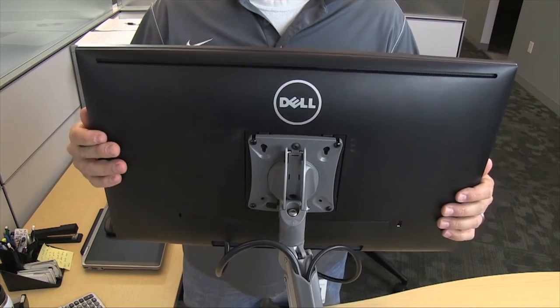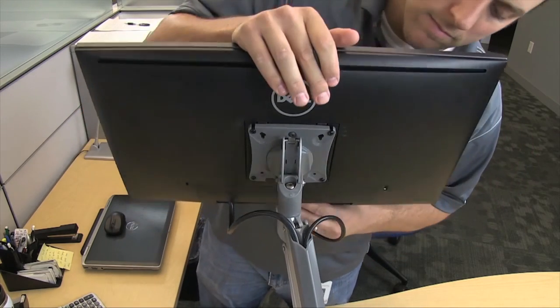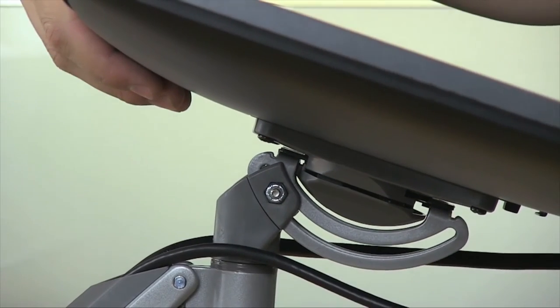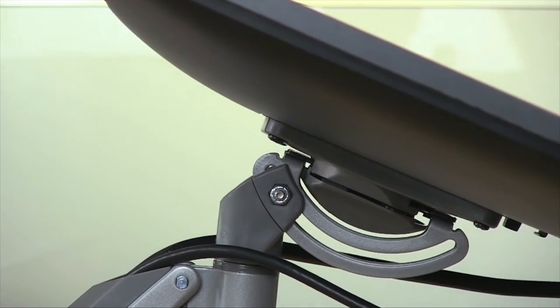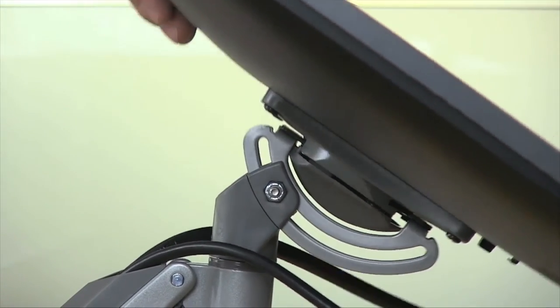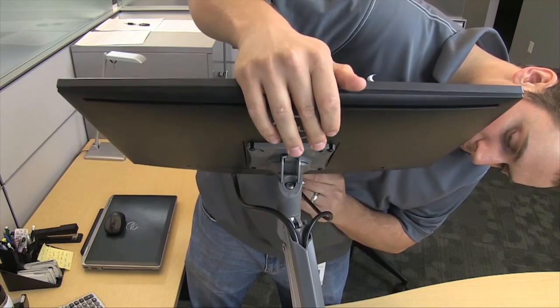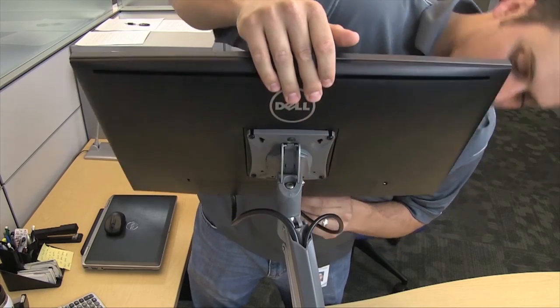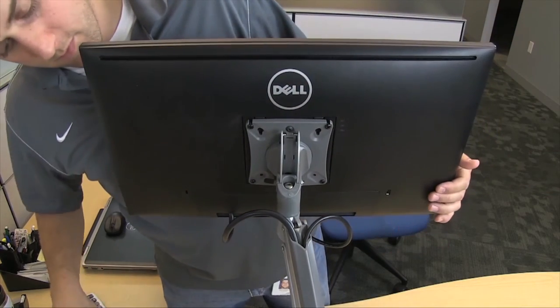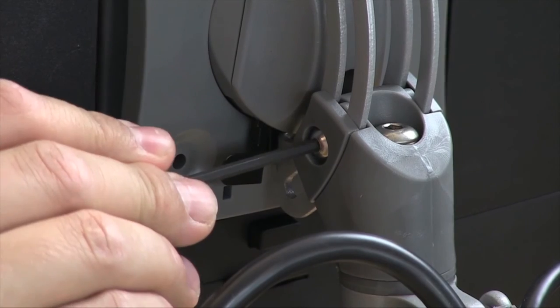The mounting head was redesigned to include Centris fingertip tilt technology for smooth and effortless monitor positioning. Tension adjustments can be made to the tilting mechanism using the adjustment screw shown.